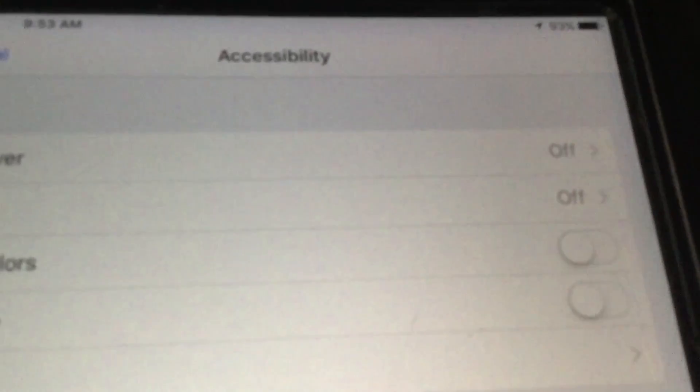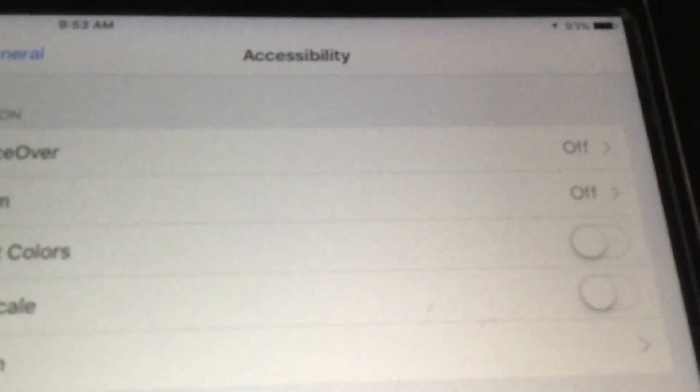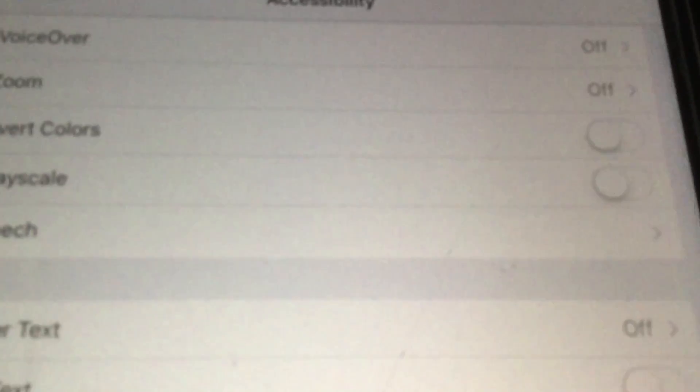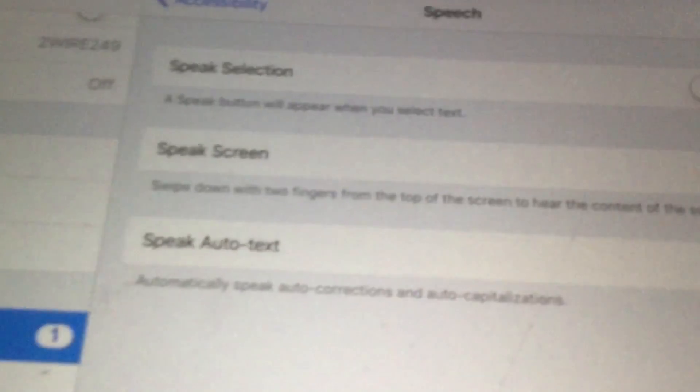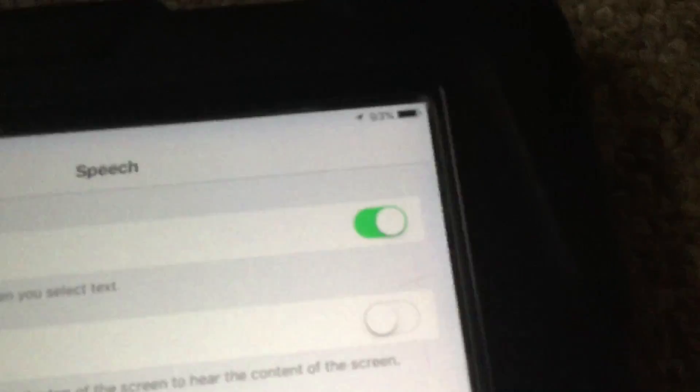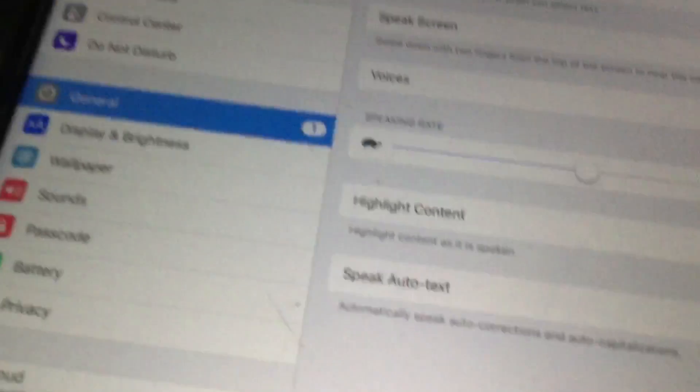You're going to go to General where I am here. Then you're going to go to Speech. So we just went to Speech. Now we're going to turn on Speak Selection, and this